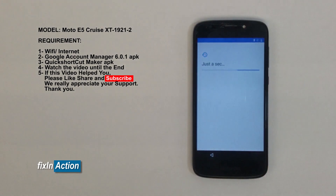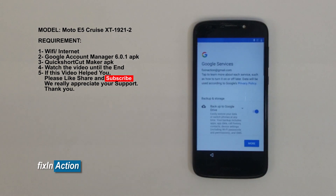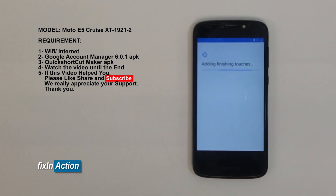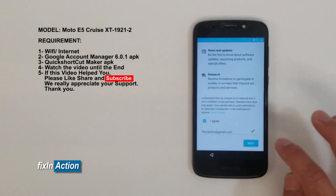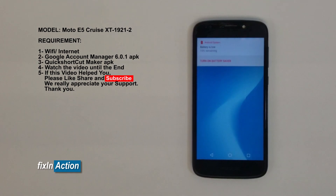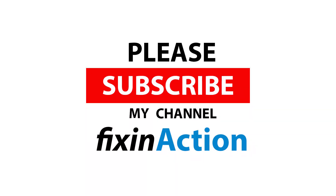Accept and continue. Skip anyway, agree. Slide down, click Next. That's it — we have successfully bypassed the Google account on this Motorola E5 Play.